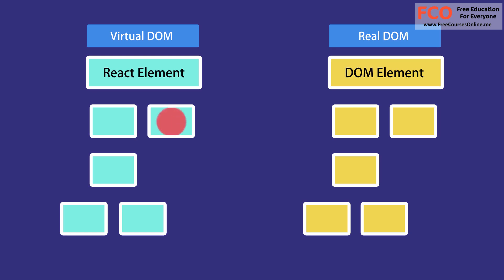When we change the state of a component, we get a new react element. React will then compare this element and its children with the previous one, it figures out what is changed, and then it will update a part of the real DOM to keep it in sync with the virtual DOM.